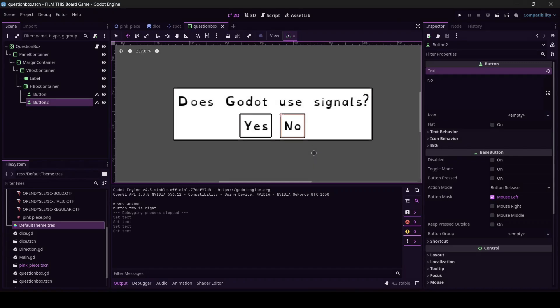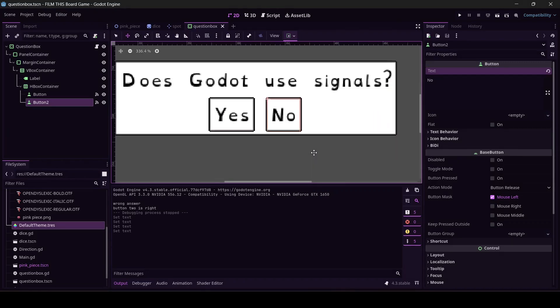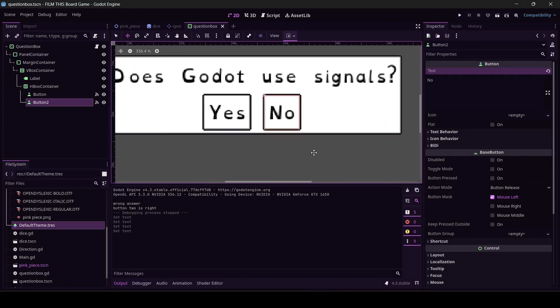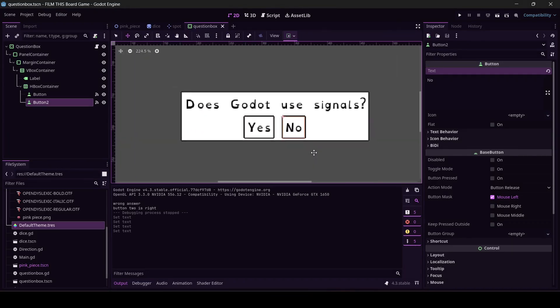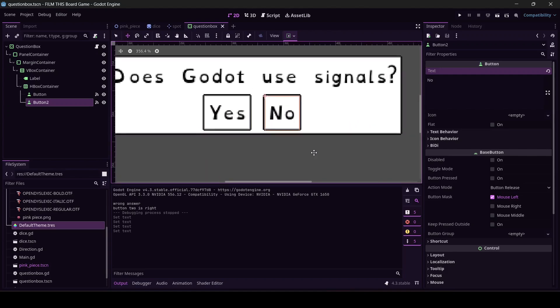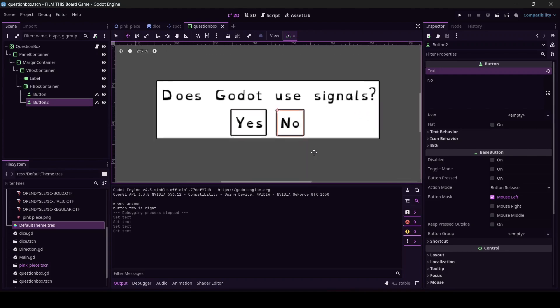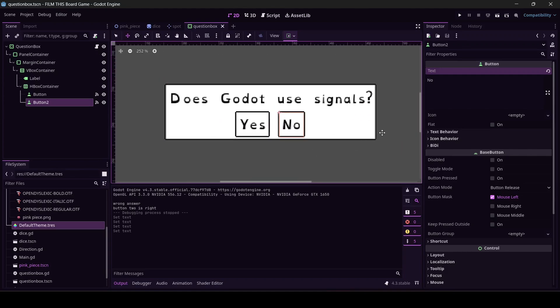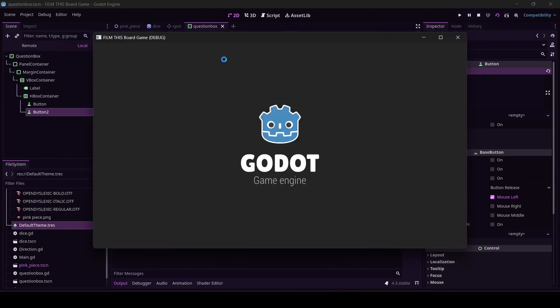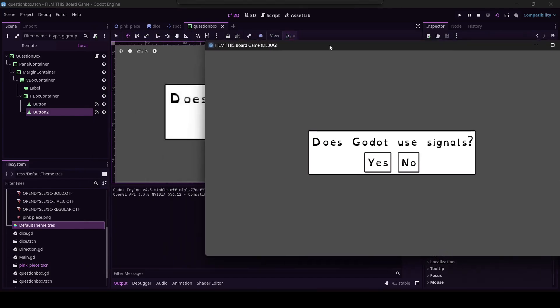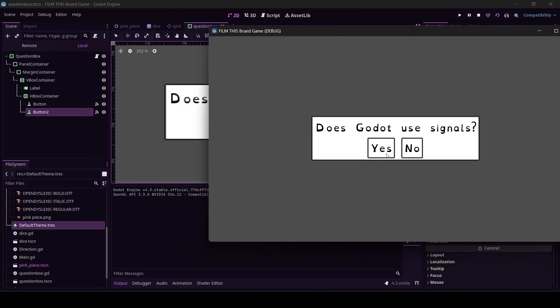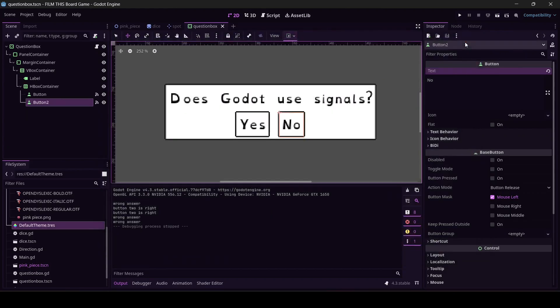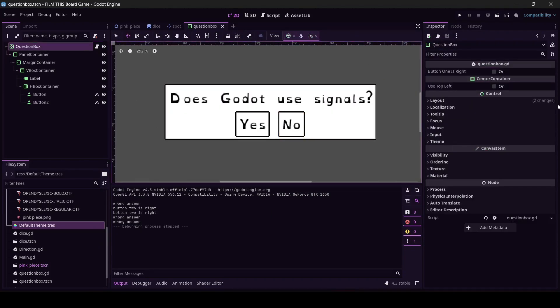Hello, welcome back to doing stuff in Godot. Last time we set this up and got it looking good and vaguely functional. If I hit the clapboard I can do this - oh wait, I think I have the wrong answer set up. Does Godot use signals? Yes. I've got the wrong answer. Let me fix it real quick.